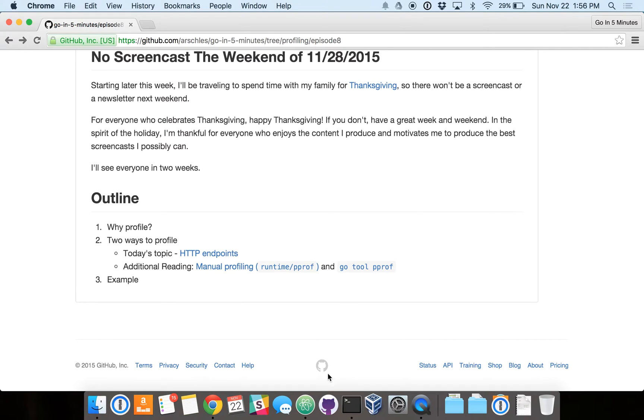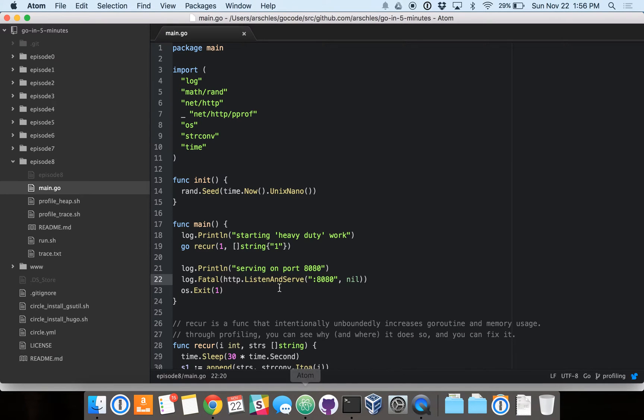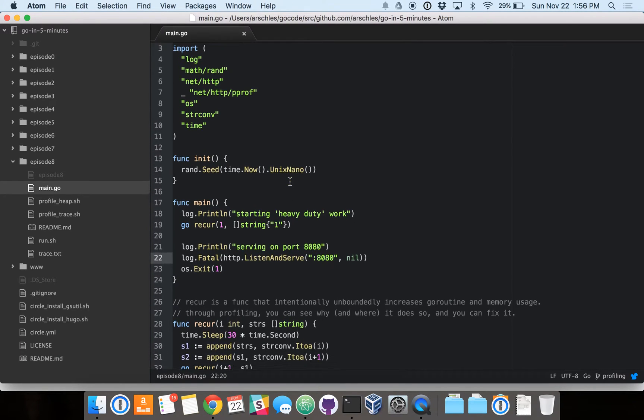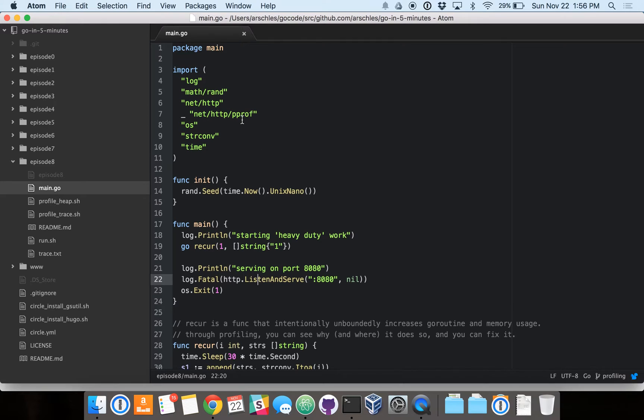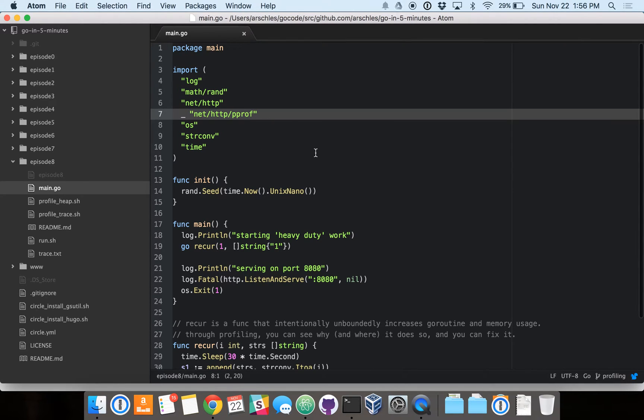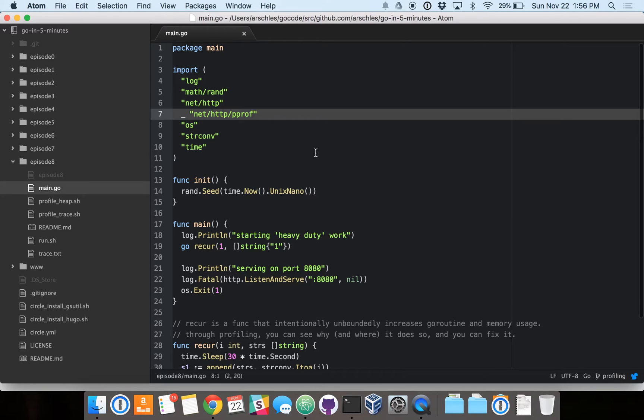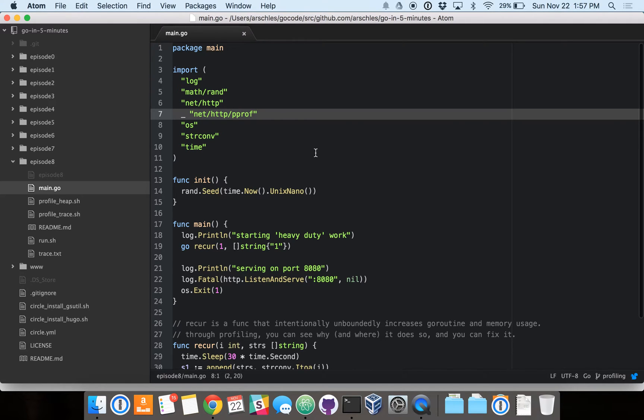So let's get started with our example now. Here I've written some code which does a few notable things. The first here on line 7 is it imports net HTTP pprof, but we're only importing that to take advantage of the package running its init function. The init function simply registers some profiling HTTP routes on the default HTTP serve mux.